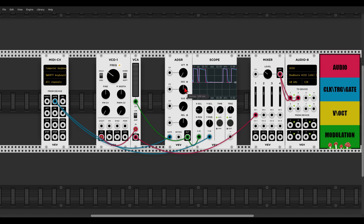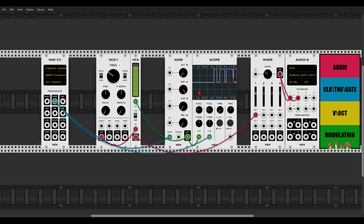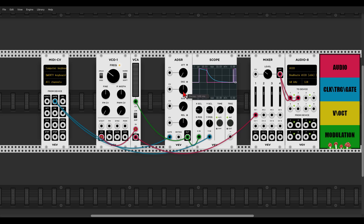If I have a longer decay and a really short release, the sound will just stop as soon as I let go of the key. But if I have a longer release, you'll see it here — I let go of the gate and now this is the release stage. Let's just keep them in the center for now.